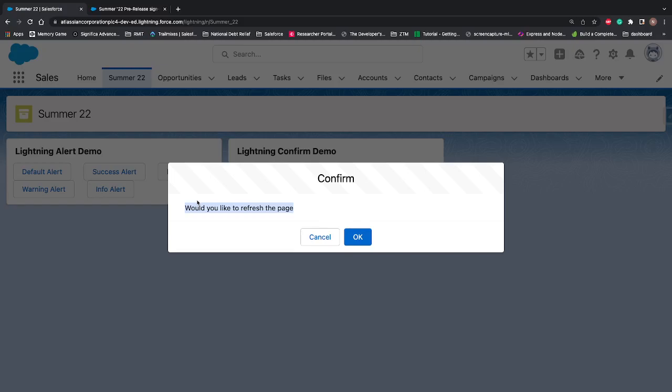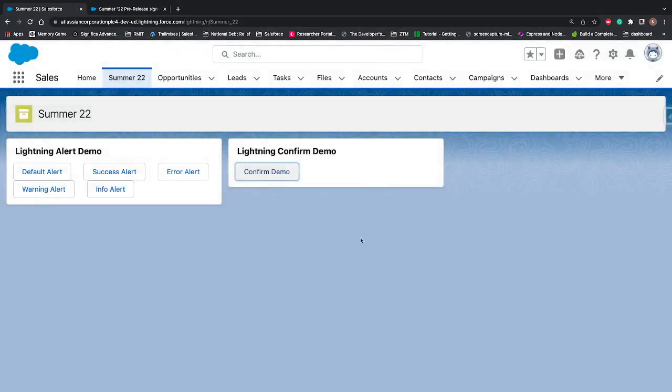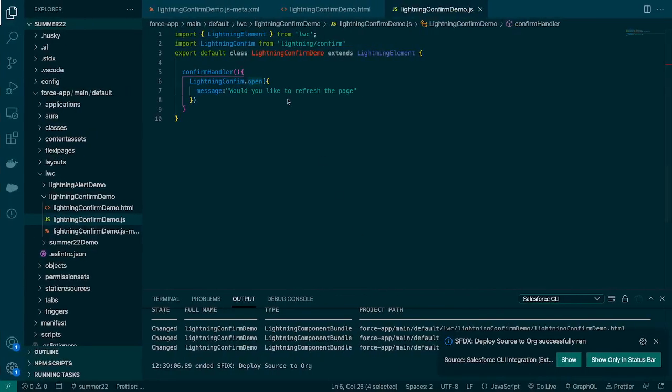The message that we have passed is coming here. Now the difference between Alert and Confirm is Confirm gives you a feature where you can capture the result or the action that the user has performed, whether he has clicked on cancel or okay. In this demo I've said 'would you like to refresh the page?' Either user will say cancel - no he doesn't want to - or okay - yes he wants. We can capture this action as well.